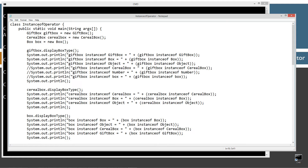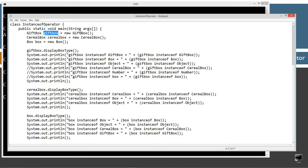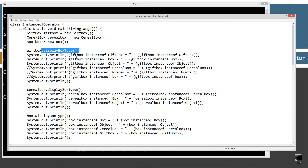Let's come up to the main method entry point. I'm going to create a GiftBox reference variable called giftBox and set that equal to a new GiftBox, a CerealBox reference variable called cerealBox and set that equal to a new CerealBox, and a Box reference variable called box and set that equal to a new Box. The first thing I'm going to do is invoke displayBoxType, and then display the result of several instanceof comparisons.